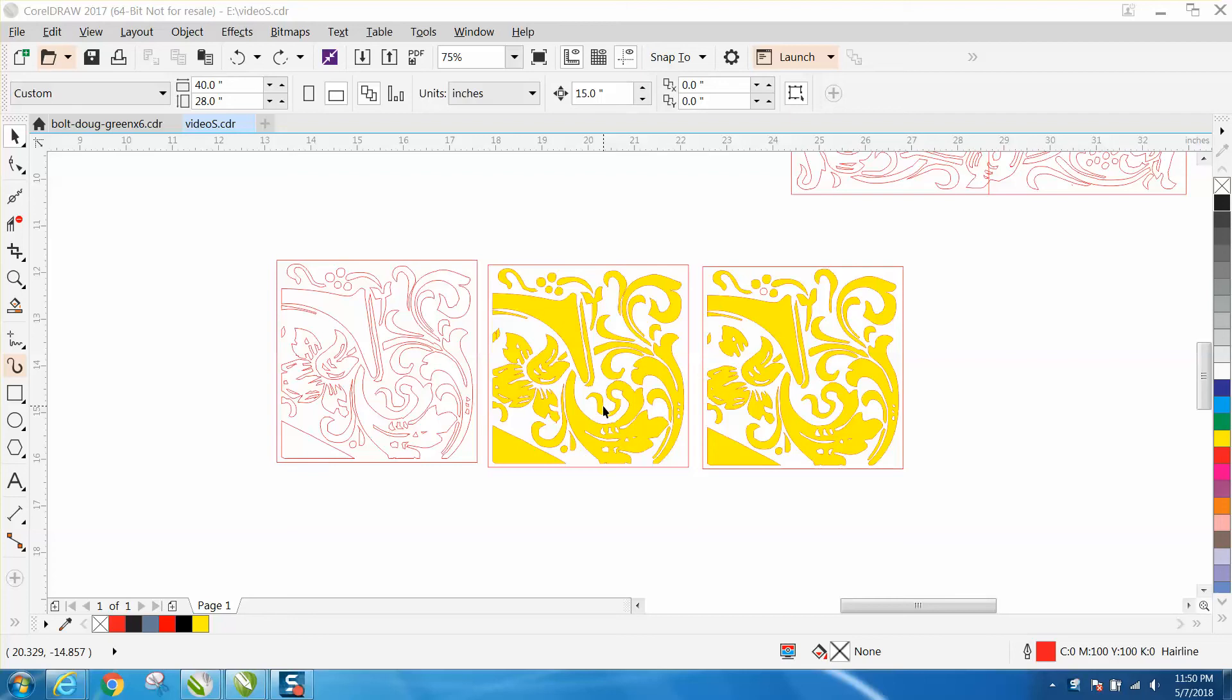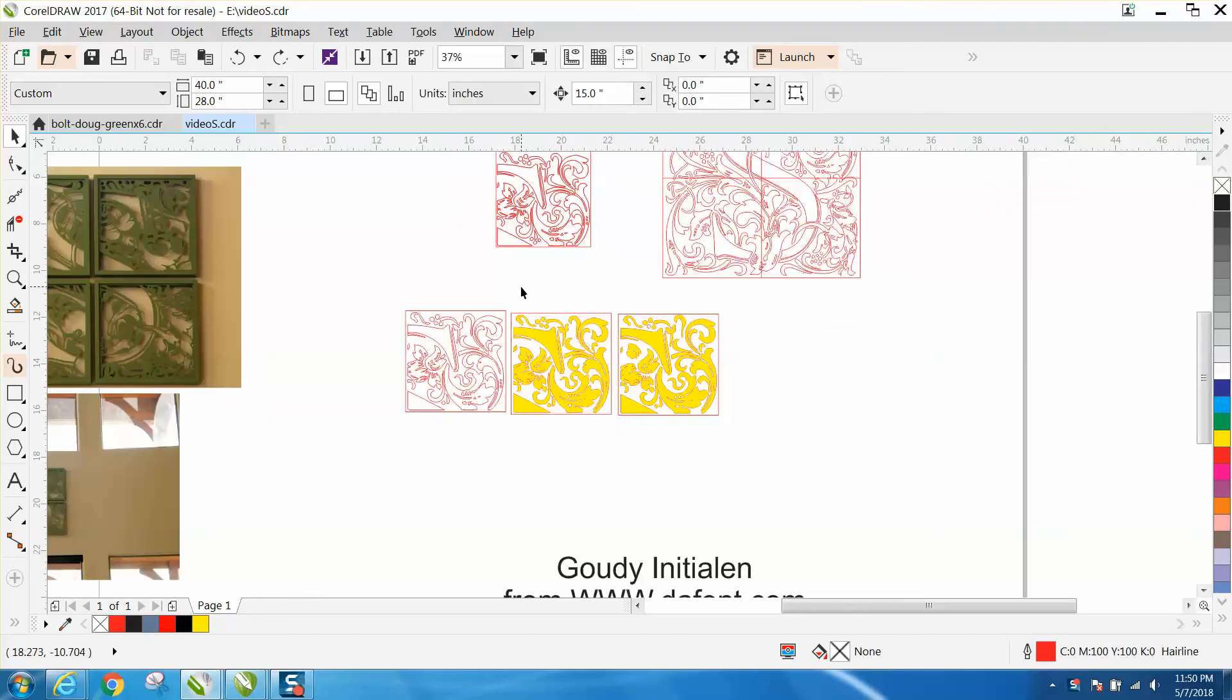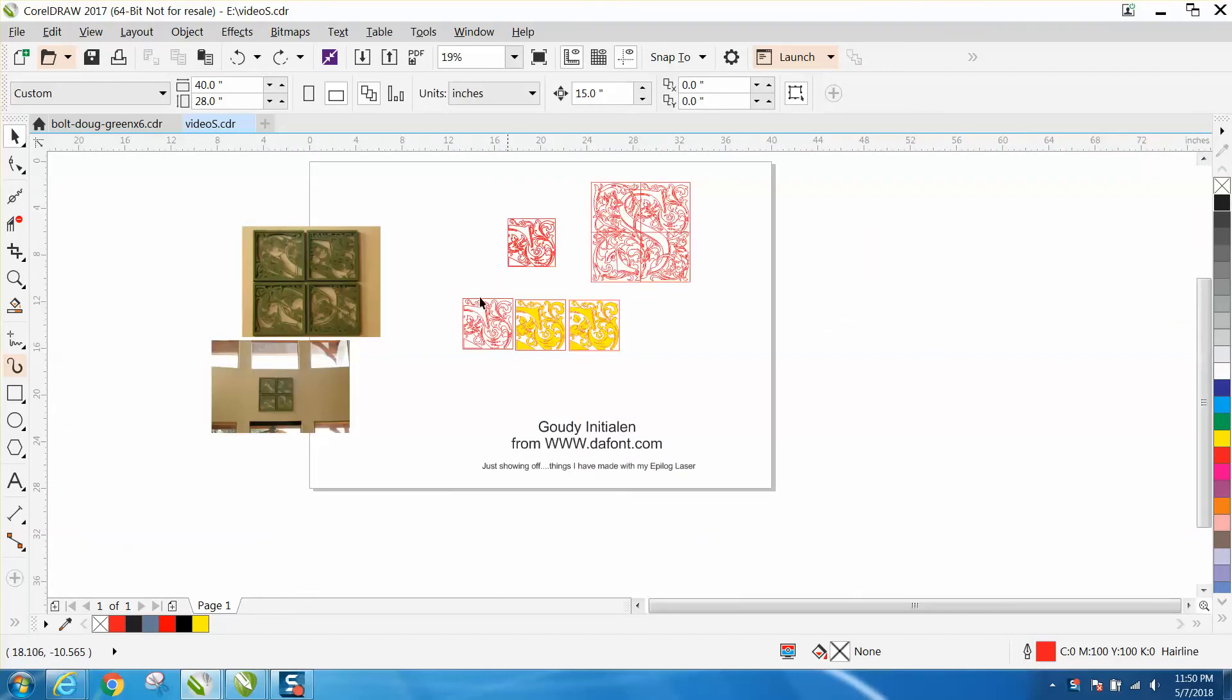Hi, it's me again with CorelDraw Tips and Tricks, and this is part two of what I'm calling wall art with a font. If you didn't watch the first one, I made a video someone asked how I did it, so you can go back there and watch this.